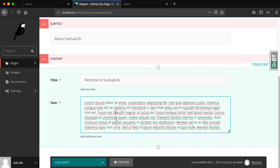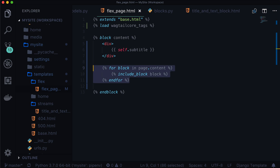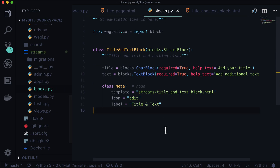Let's not do that. Let's let Wagtail do the heavy lifting for us. Here's what we're going to do — we're going to do this in two steps. We're going to create a rich text block with all the bells and whistles that come default with the Wagtail editor called DraftTail. And then we're going to copy that and make a limited version where maybe only bold, italics, and links are accepted.